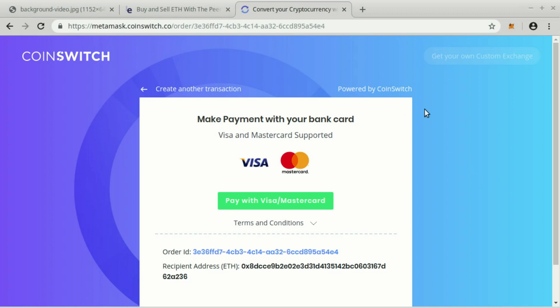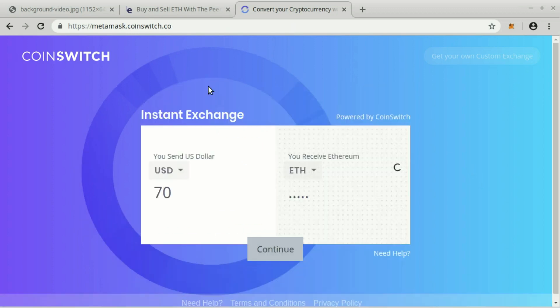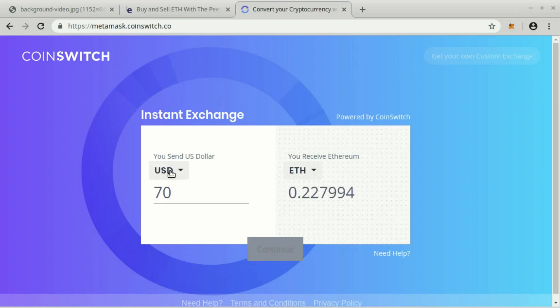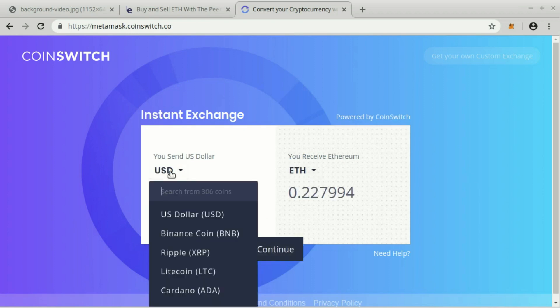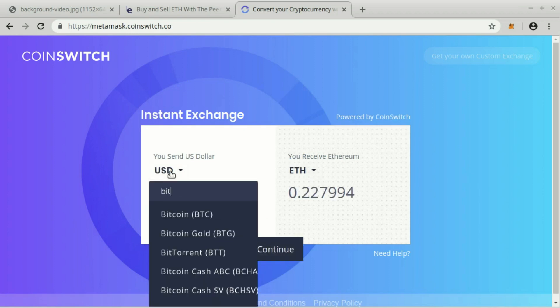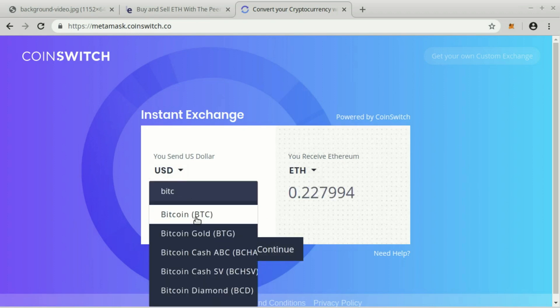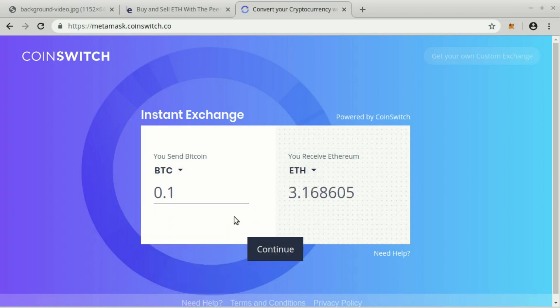If you want to exchange some cryptocurrency for Ether, that is also possible. Let's create another transaction. There you can choose any cryptocurrency, like Bitcoin. Specify the amount of Bitcoin and click Continue.